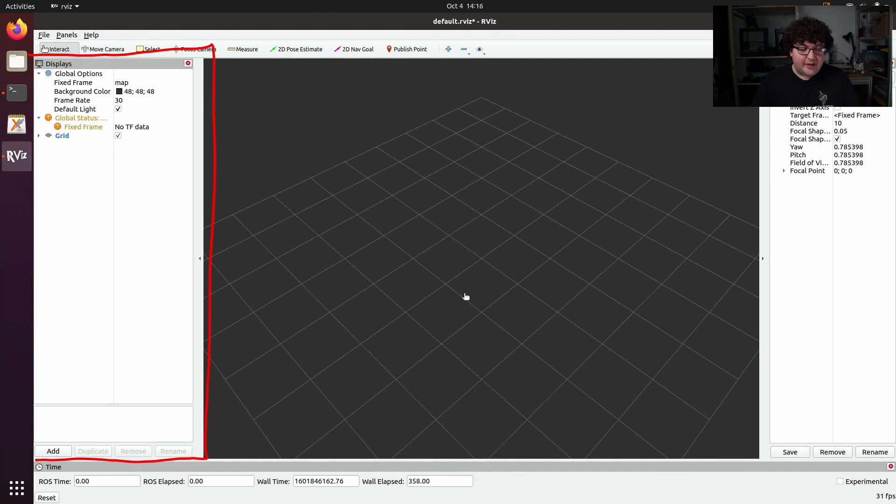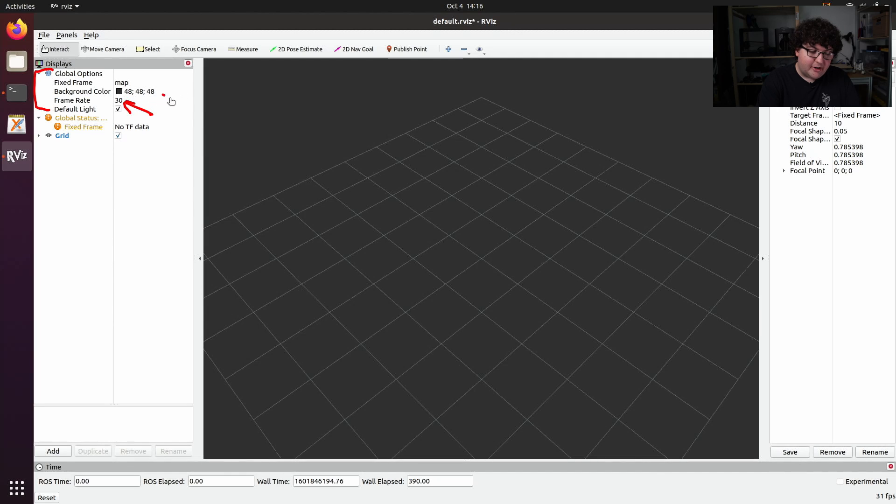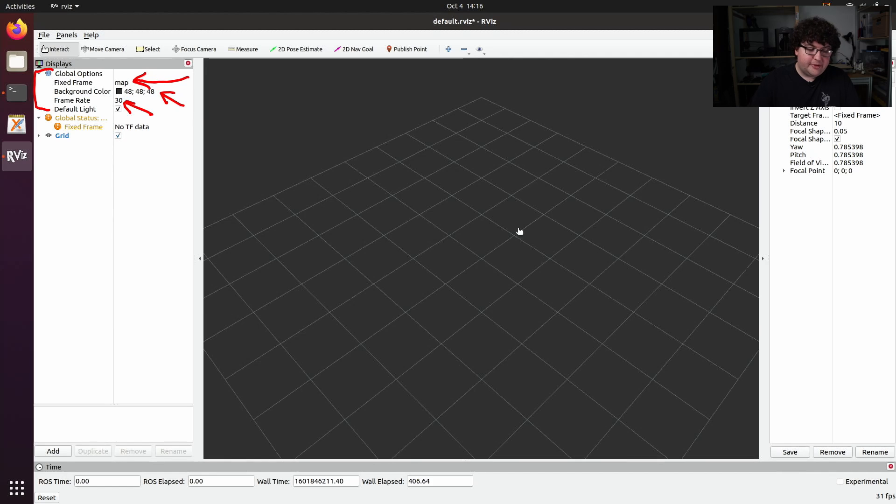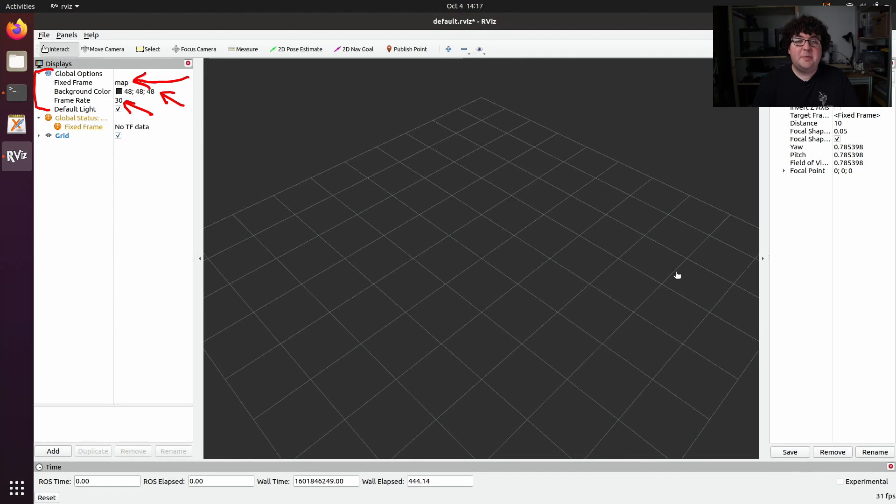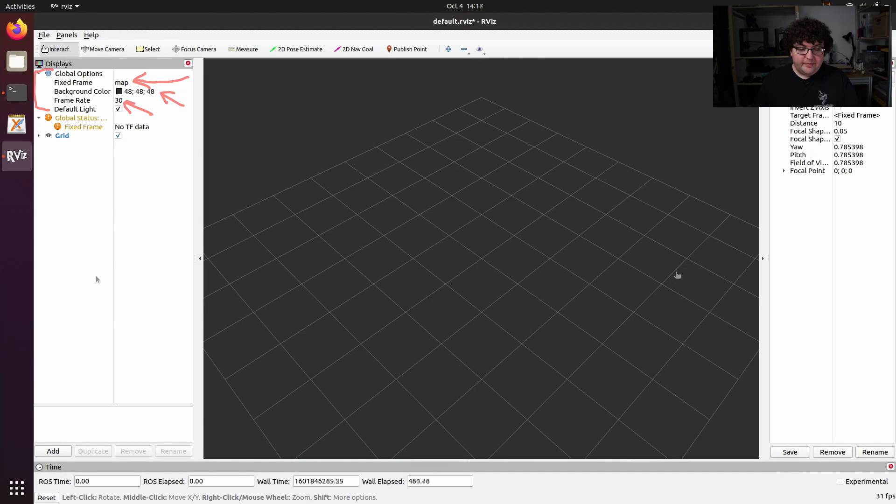Finally, the displays panel controls what information we're actually trying to visualize within rviz. At the top we have our global options. This includes things like our target frame rate and background color for the 3D viewport, as well as which TF frame to use as the origin for our viewport. The global fixed frame is a setting you'll want to pay particular attention to. It must be a TF frame that is currently specified by your system, and any data whose frame ID can't be traced back to that fixed frame won't be able to render within the 3D viewport.